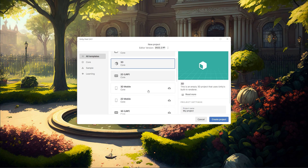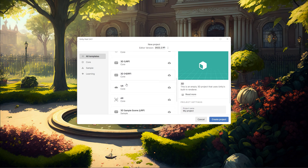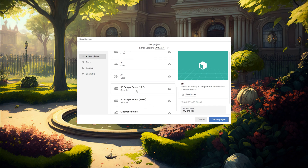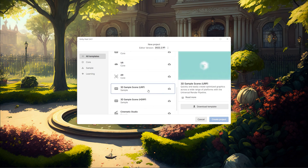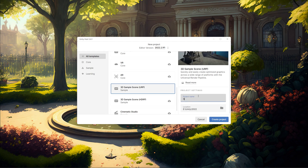Make sure that you create a new project using Unity 2022.2 because this is a new feature presented by Unity in that version. We can start by creating a 3D sample scene URP, using that template, and let's name the project 'Screen Glitch Effect'.